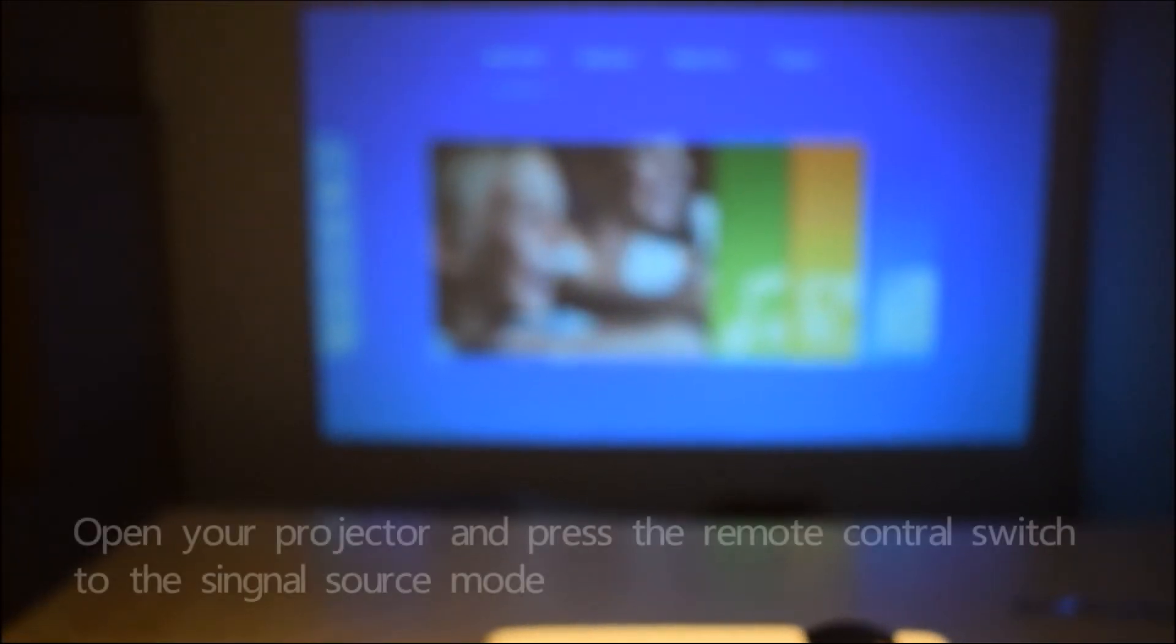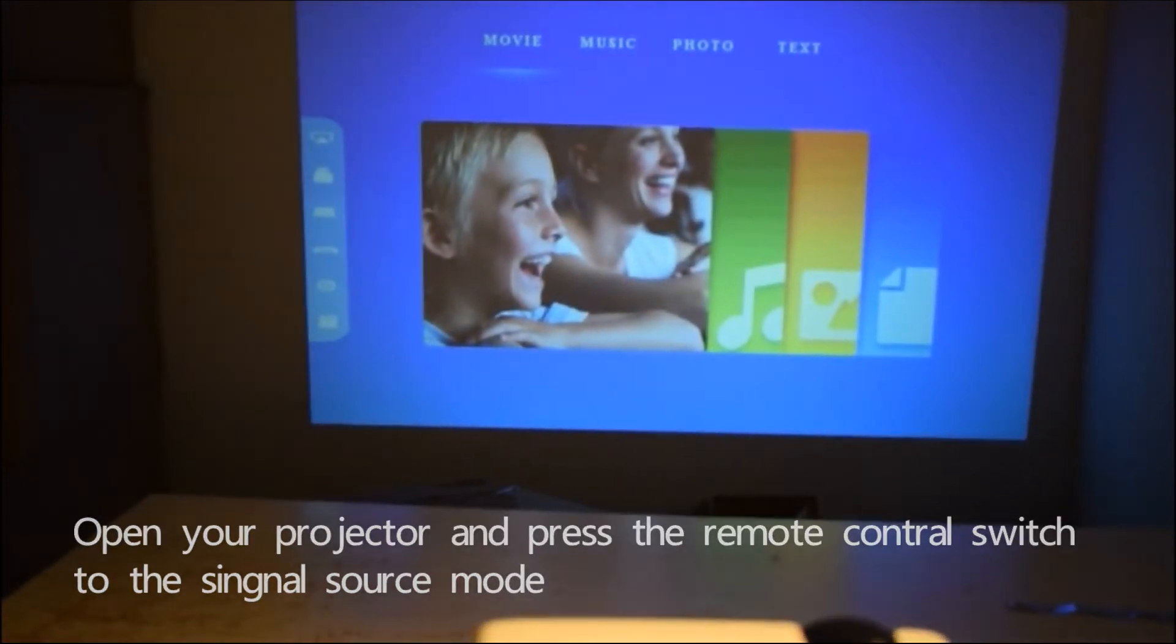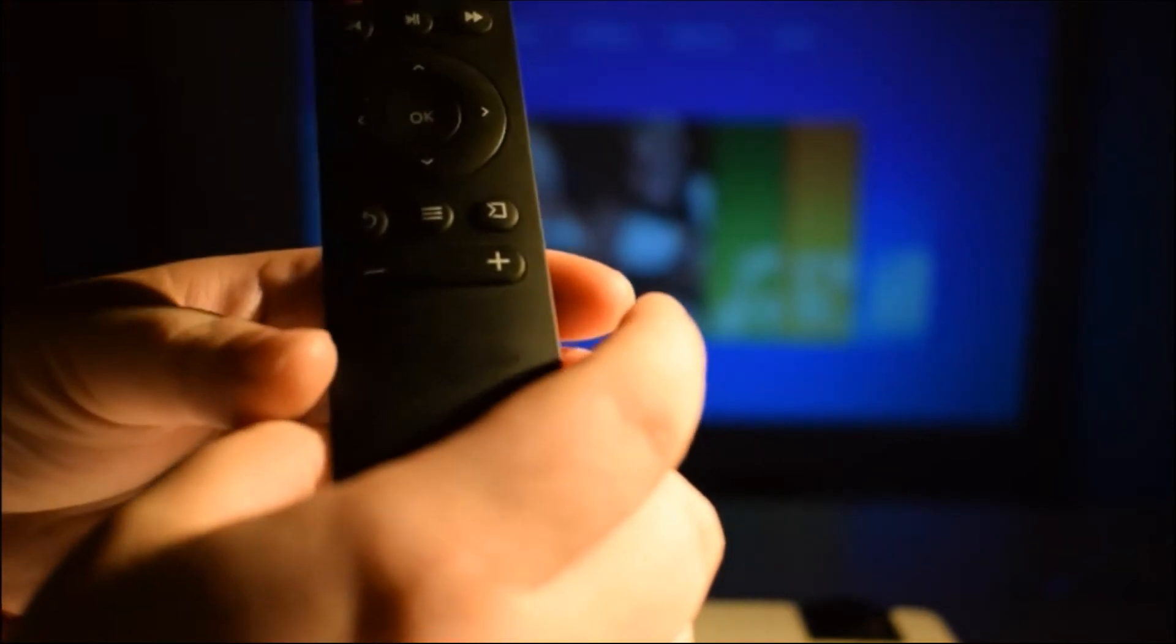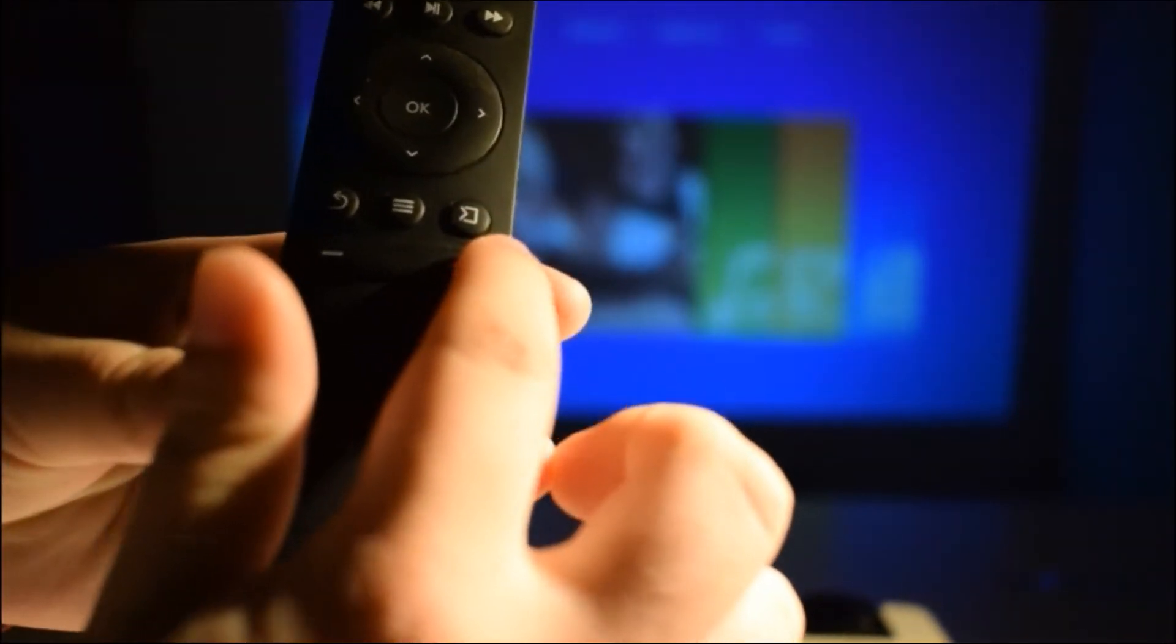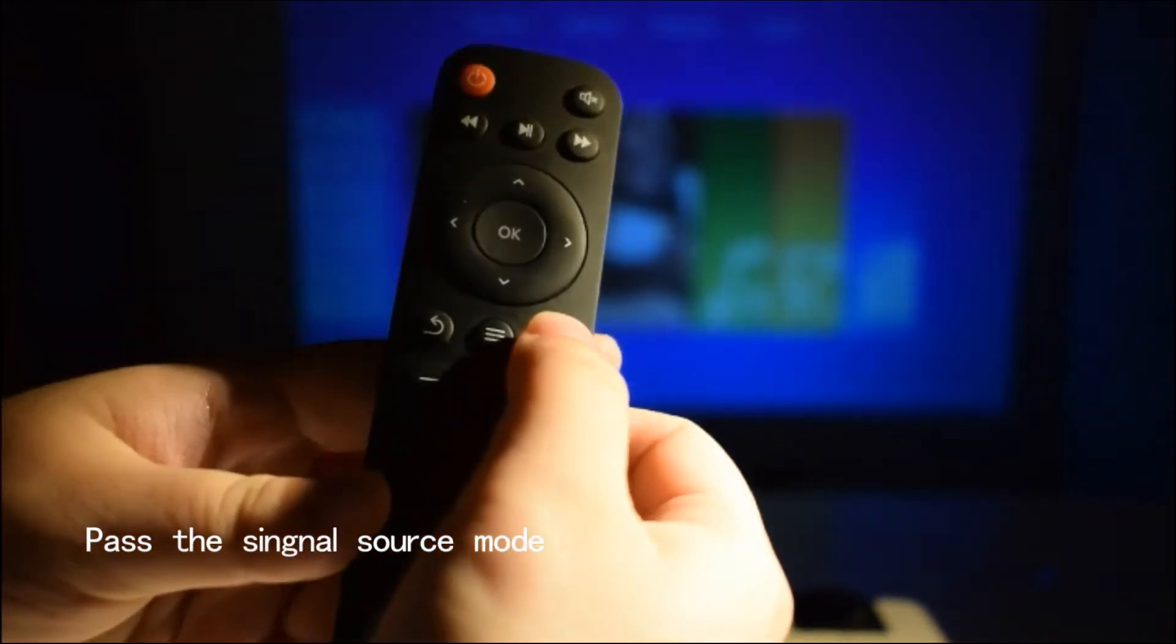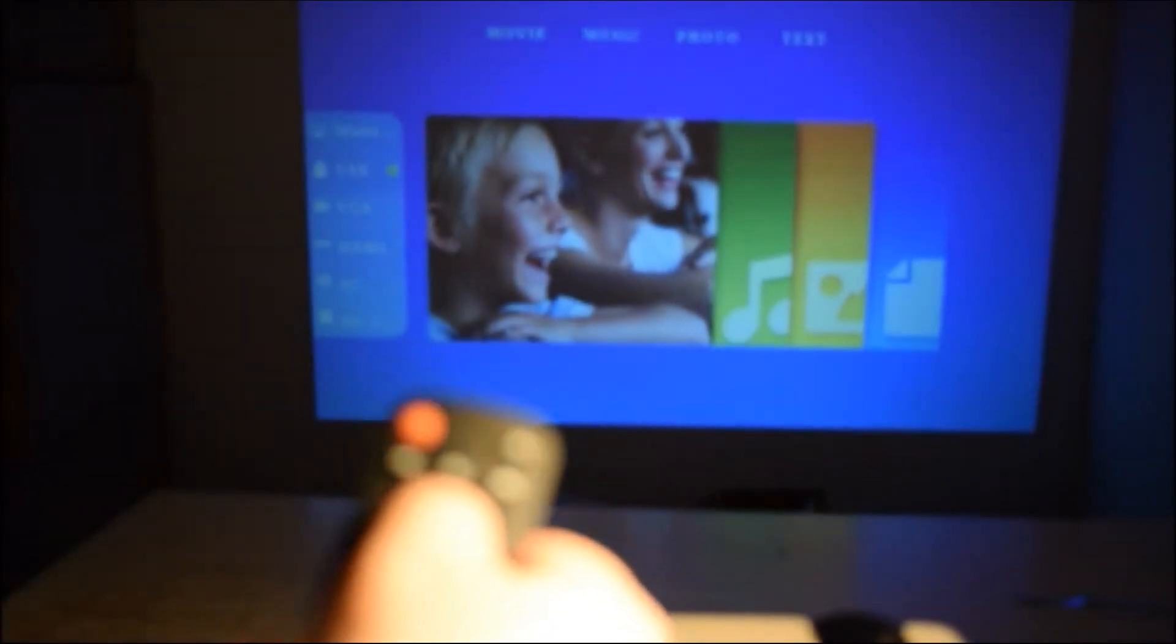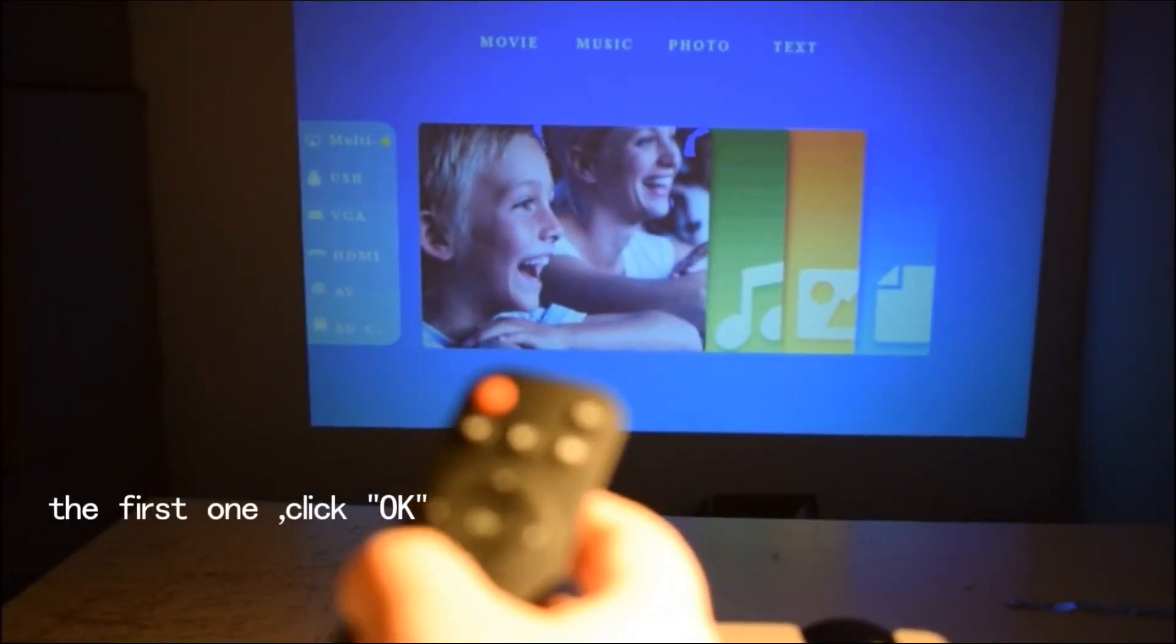Open your projector and press the remote control switch to the signal source mode. This is the remote control for our projector, and this one is the signal mode. Click here, the first one, then click OK.